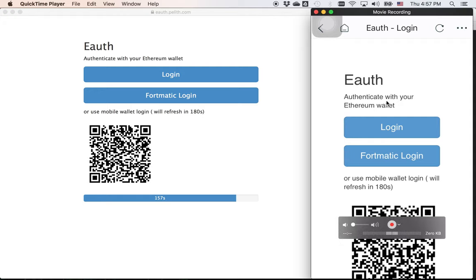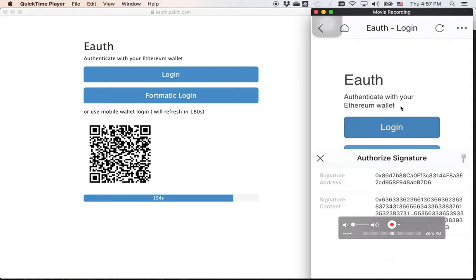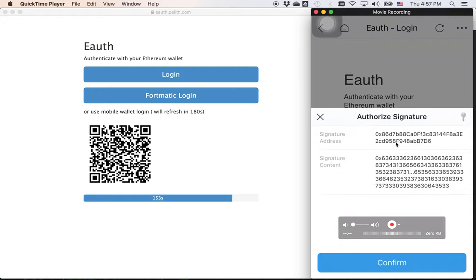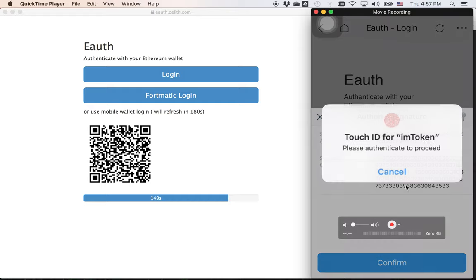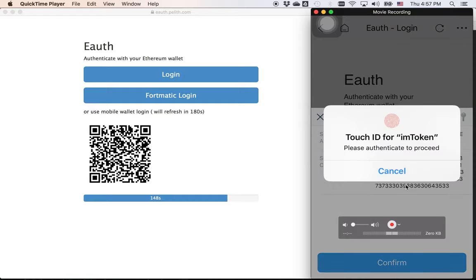And you can see that it pops up a window on my phone. So I can log in with my Ethereum wallet address on my phone with the same Ethereum address. Click the confirm.